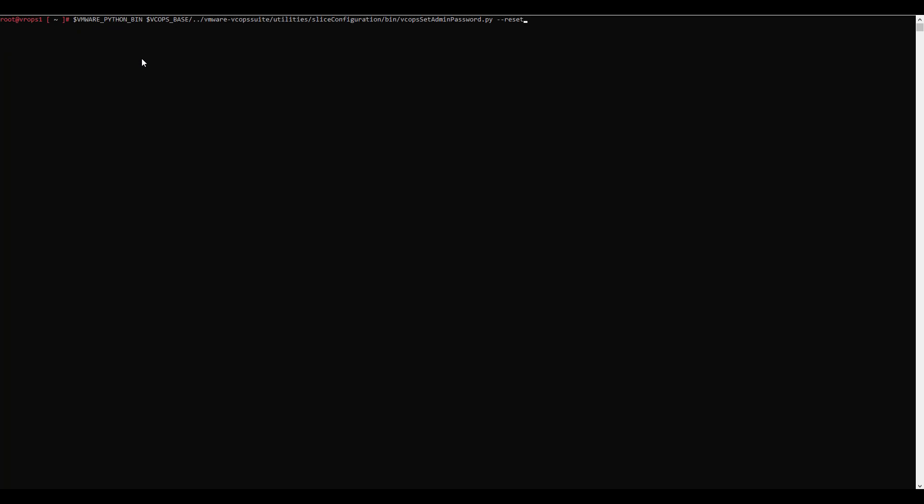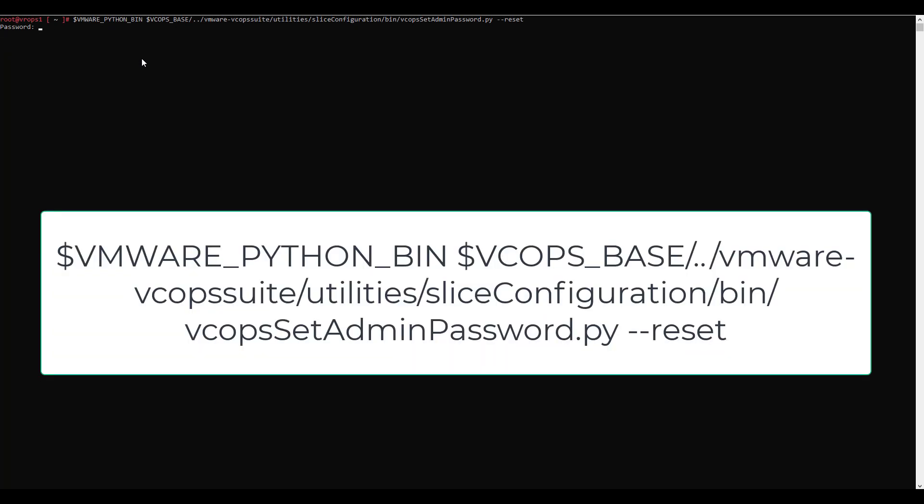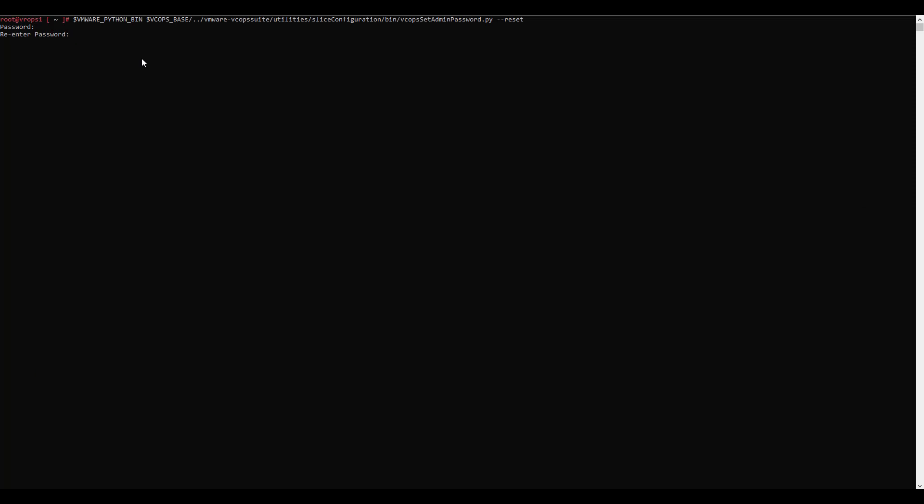Run this command and follow the prompts to complete the password reset. The command is also available in the description below. Thank you.